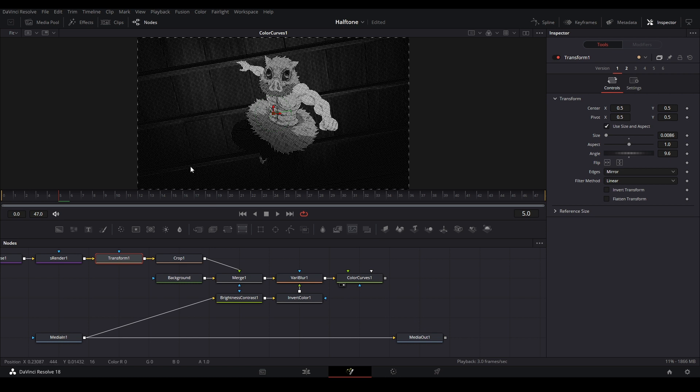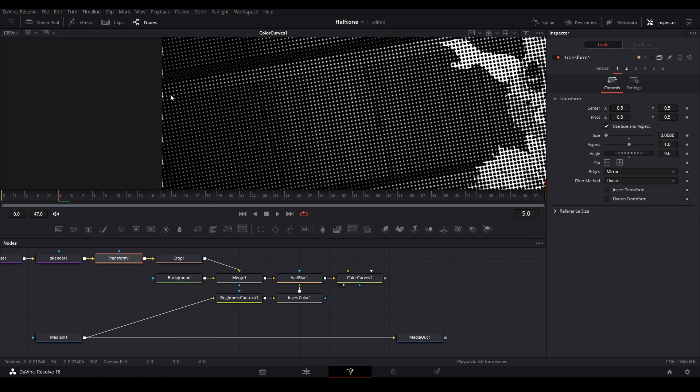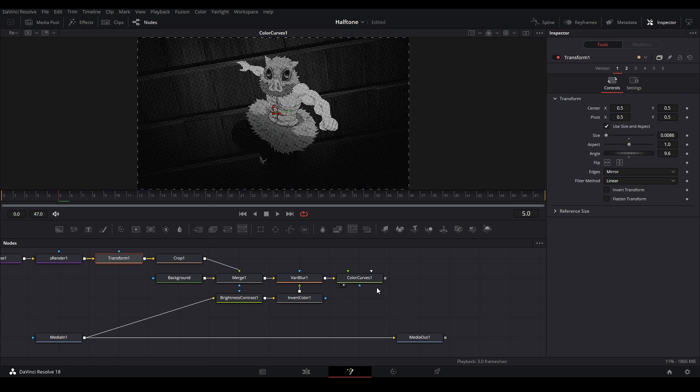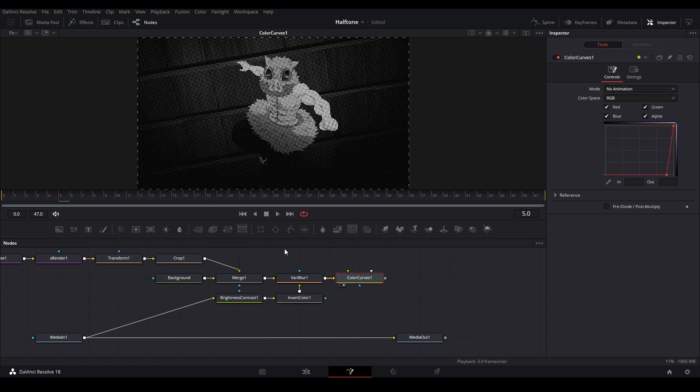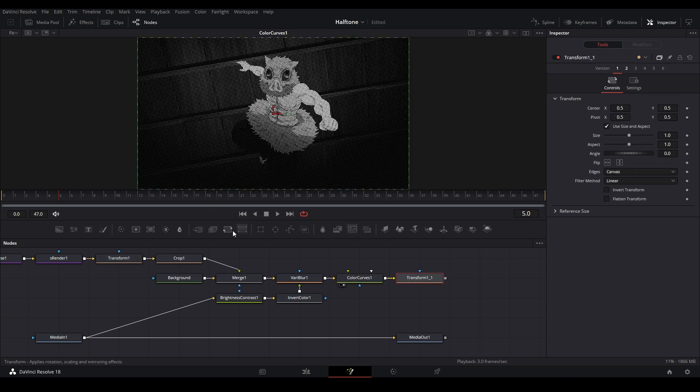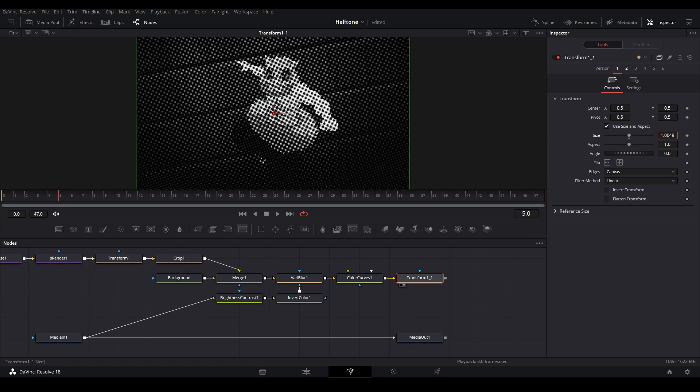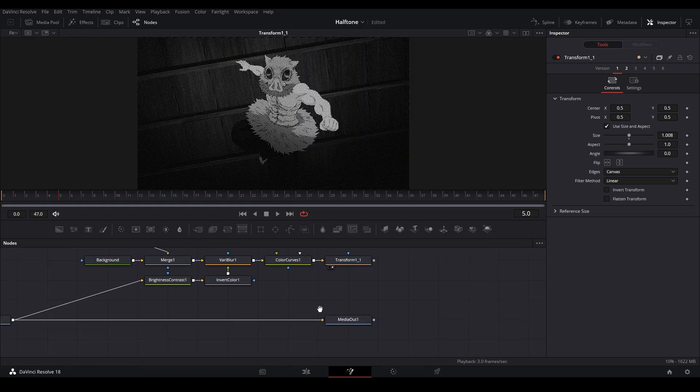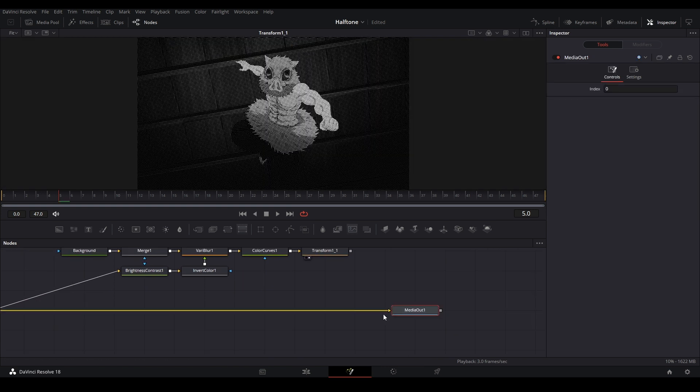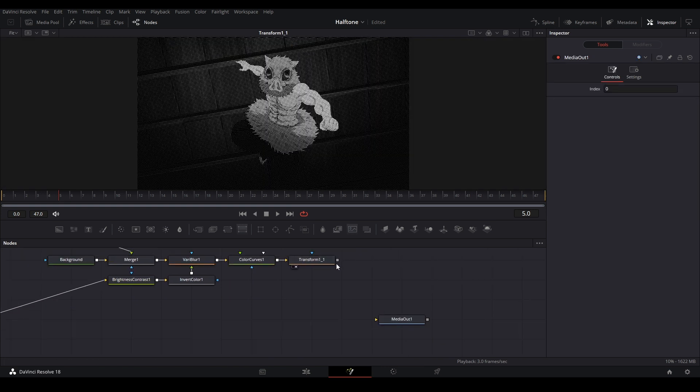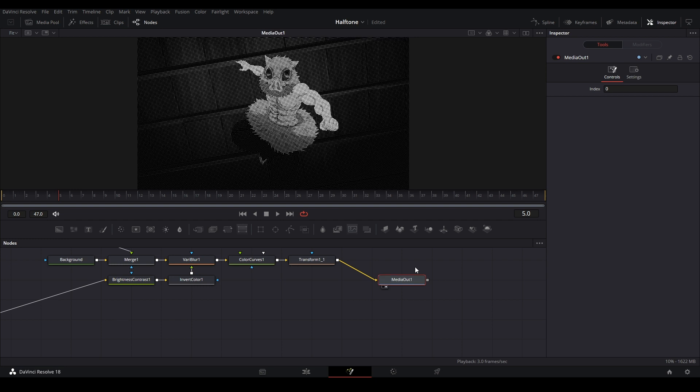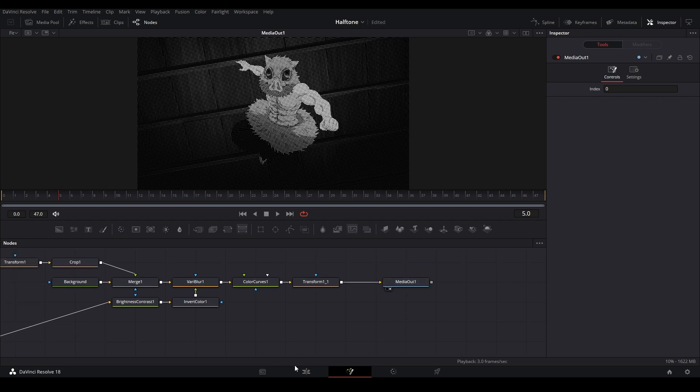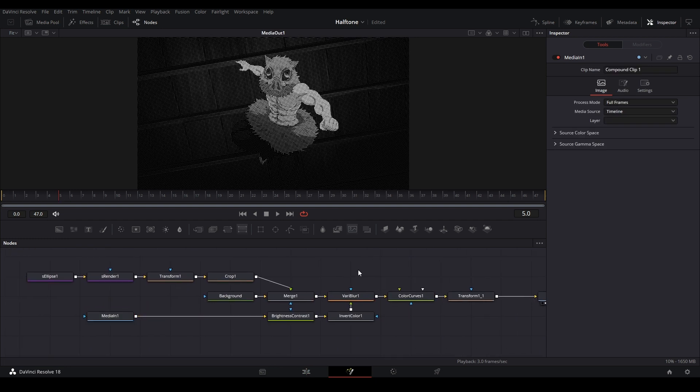Depending on each scene you might have to change how it looks. To get rid of these lines on the edge we're actually going to add a transform node at the end from the toolbar, then we can zoom in on our value. Now we have our effect and we can just merge it to our media out.